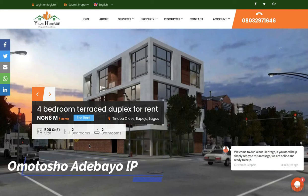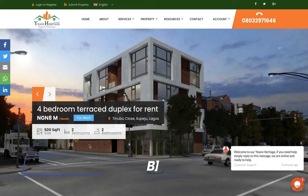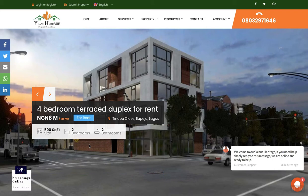Hello, my name is Omoto Shadebayo. I just want to show you the real estate website we just created for our clients, Yeens Heritage. I'm not going to waste too much of your time — I'm just going to go through an overview.